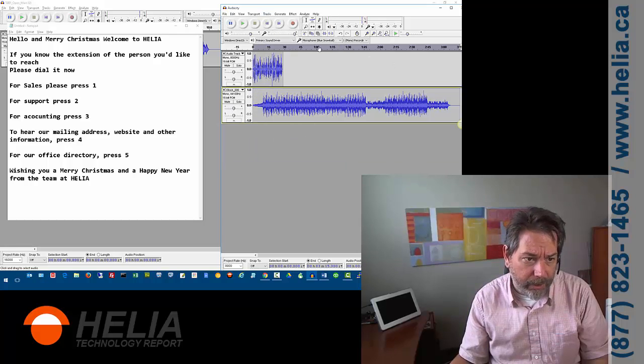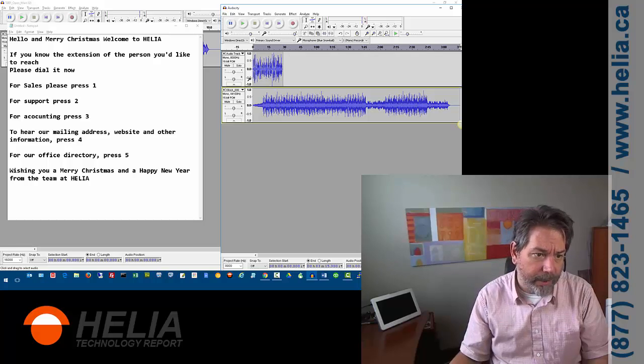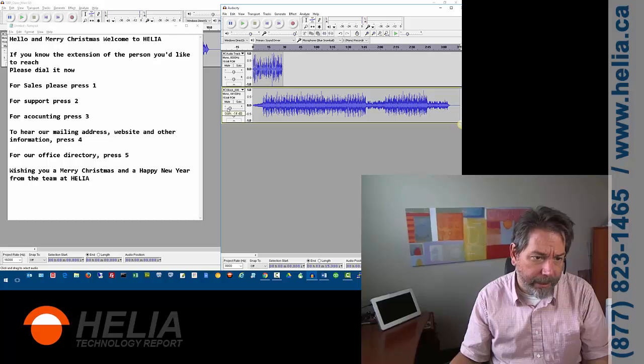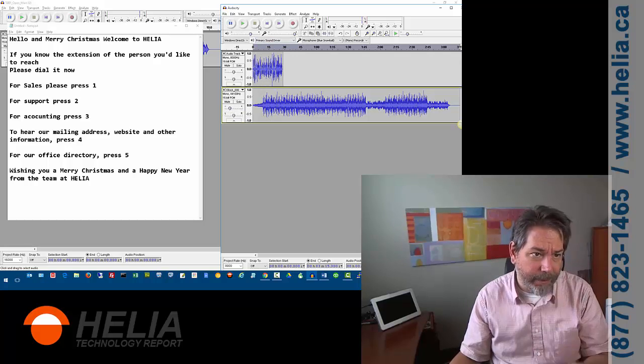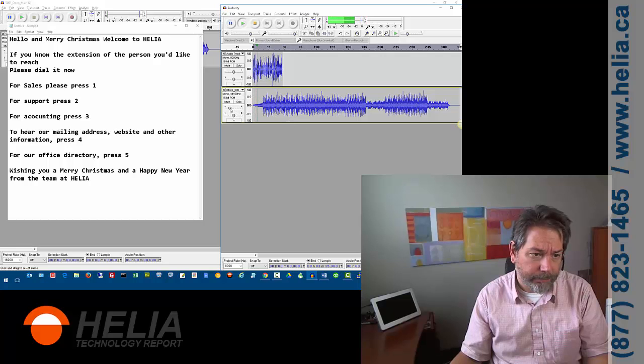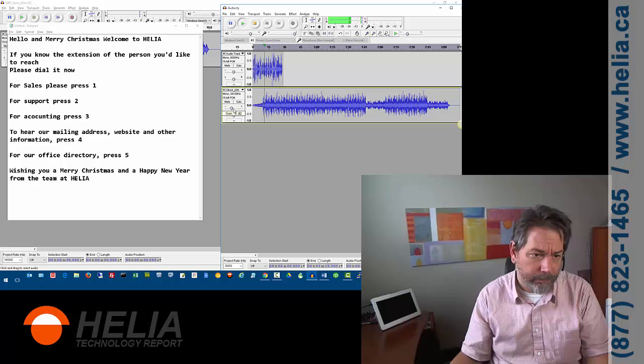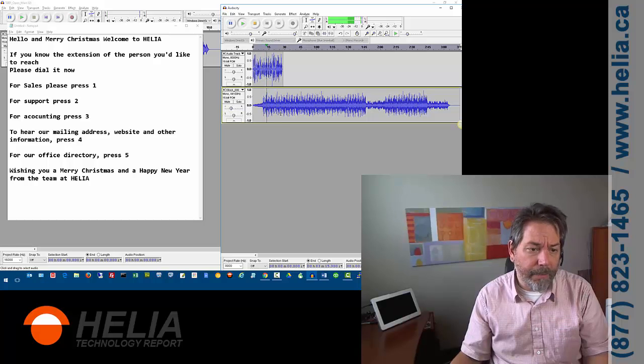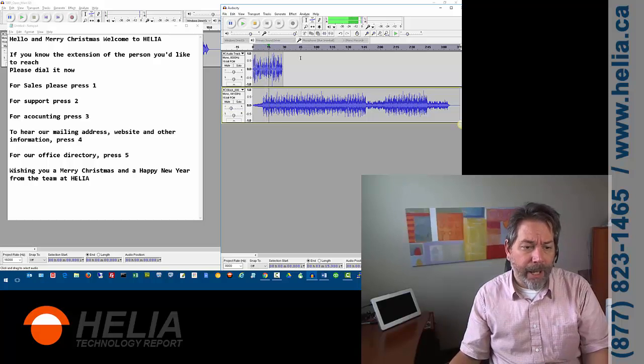And you can see here, it's a really long one. And we only have this audio here. We also want to make this a lot quieter than our other track. And so let's play that and see how that goes. Hello and Merry Christmas. Welcome to Helia. If you know the extension of the person you'd like to reach, please dial it now. For sales, please press one. For support, press two.